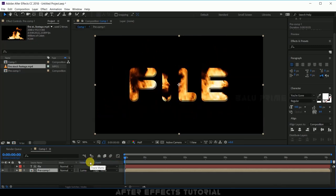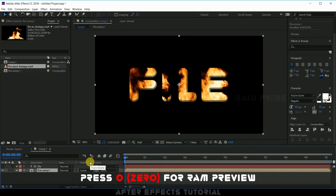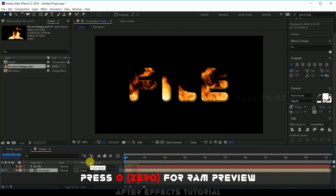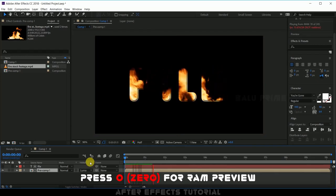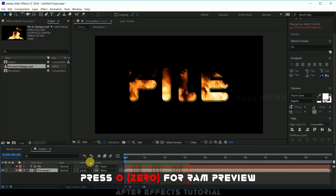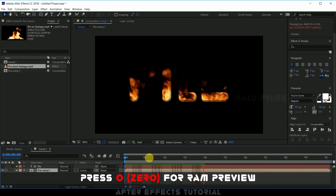Now let me show you the preview, press zero for RAM preview. So you can see our fire is overlaid into the text here.